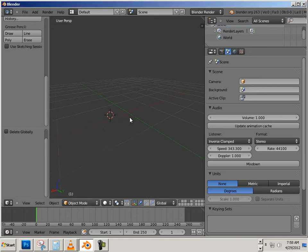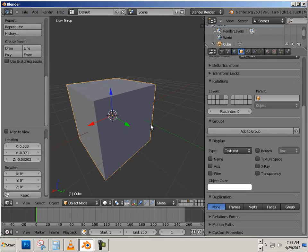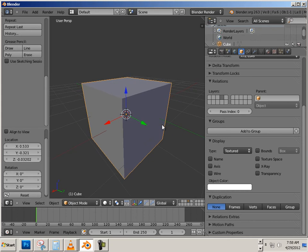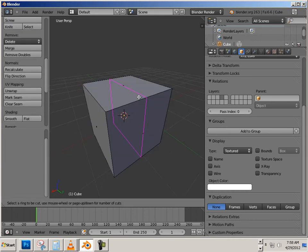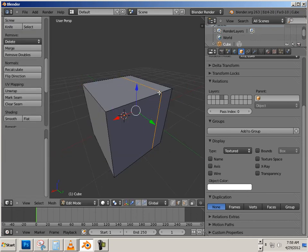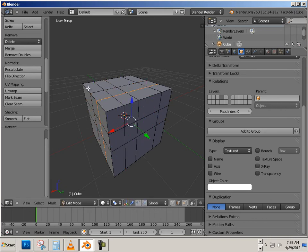Alright, now we're going to look at extruding compared to inset extruding. We've got to grab a cube, hit Tab, and we're randomly going to just put Ctrl-R edge loops in here. Don't be picky, just hit Ctrl-R.